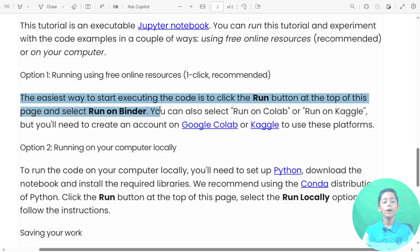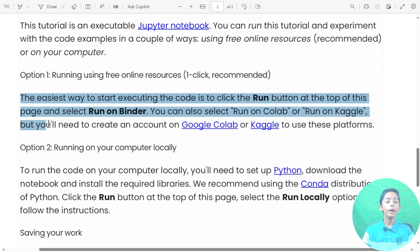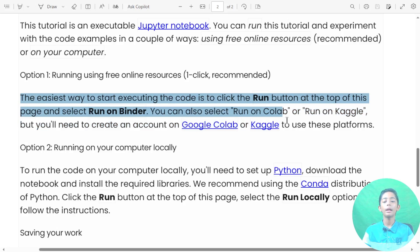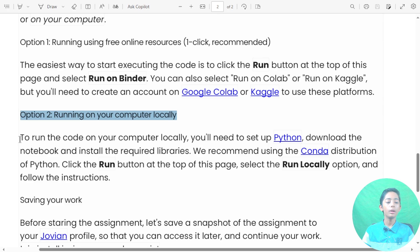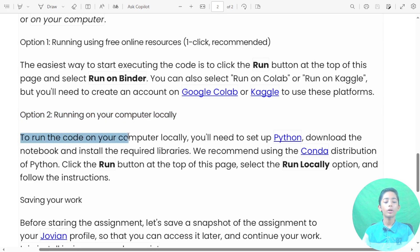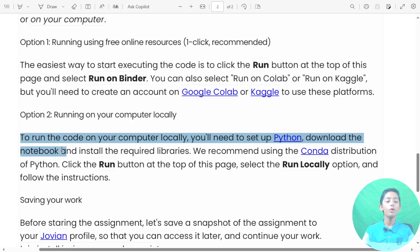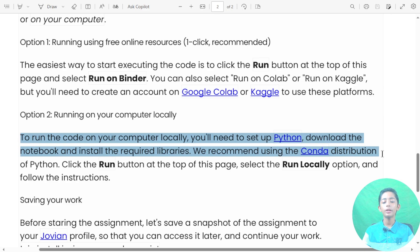You can also select 'Run on Colab' or 'Run on Kaggle', but you need to create an account on Google Colab or Kaggle to use those platforms. Option two is running on your computer locally. To run the code on your computer locally, you need to set up Python, download the notebook, and install the required libraries. It is recommended to use the Conda distribution of Python. Click the Run button, select the 'Run Locally' option, and follow the instructions.